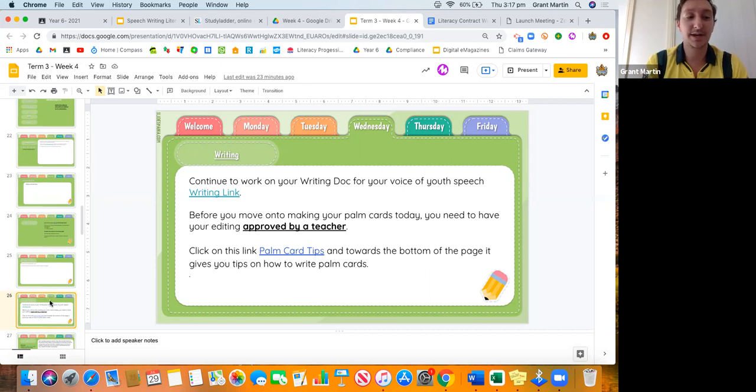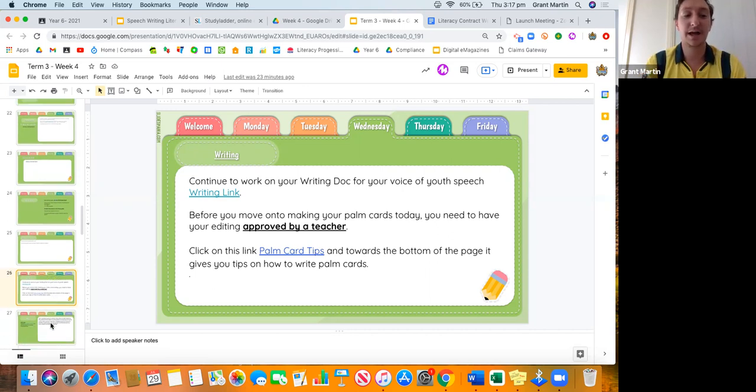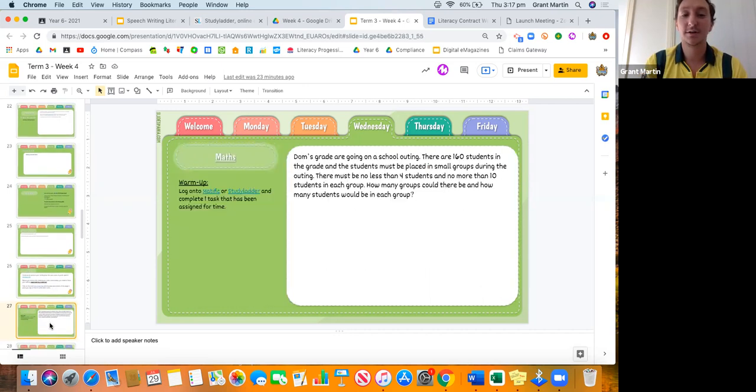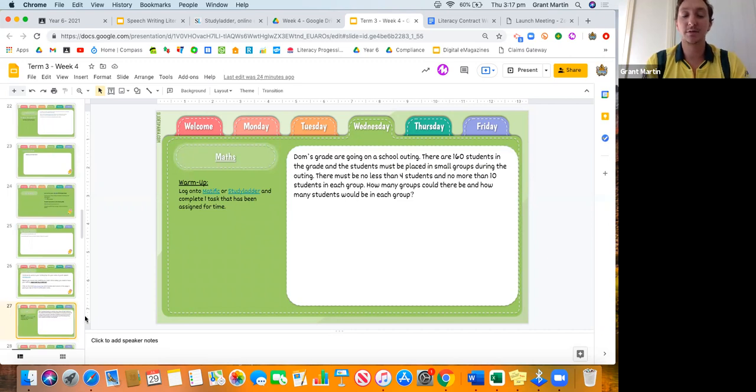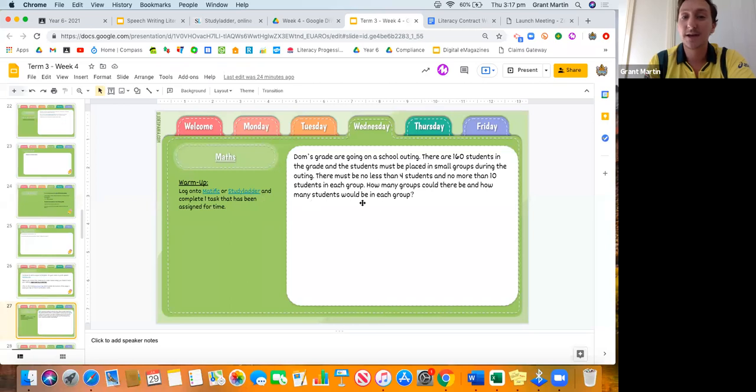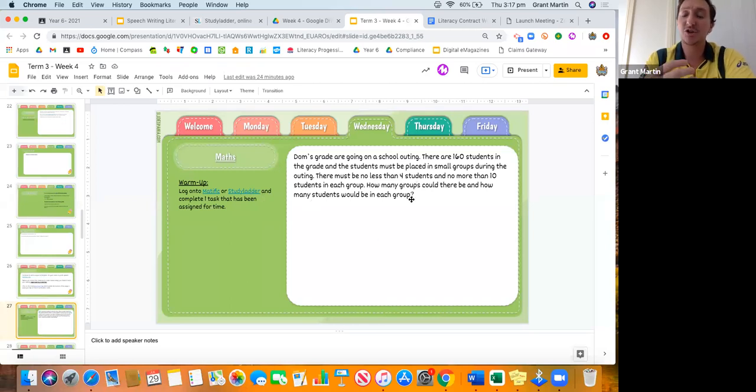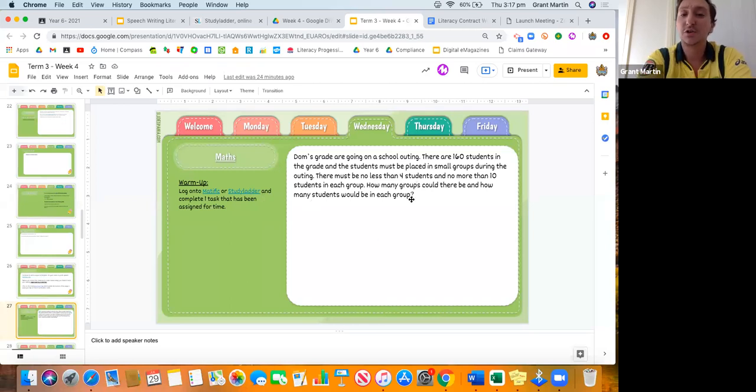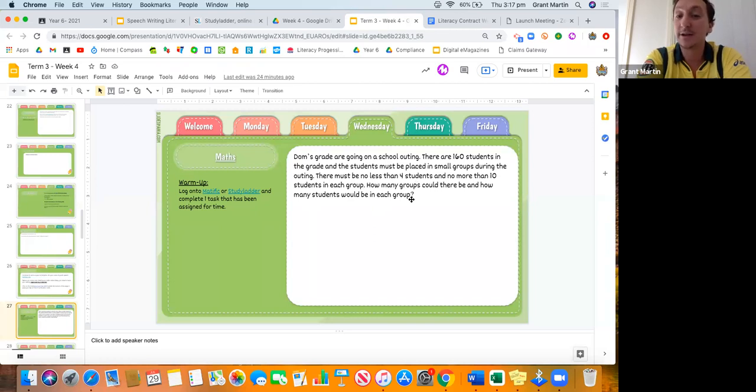That'll take us up to then maths, Mrs. Moore. Like we said last week, or like I've been saying since we've been doing online learning, warm up with a Matific or a Study Ladder activity. This is another question about sharing, about using division.